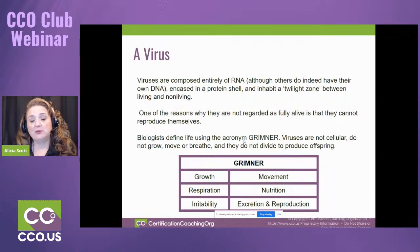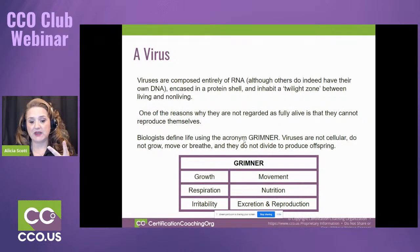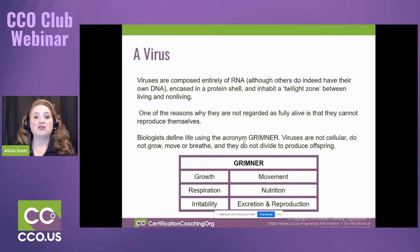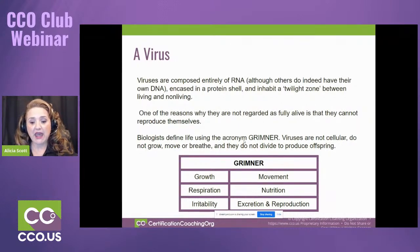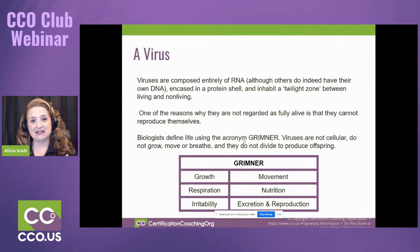There's an acronym — GRIMNER — that helps you understand if it's a virus, because a virus is not cellular. For something to be alive, it has to grow, have respiration, have irritability (meaning you could move it and it gets agitated), have movement with appendages or a tail, nutrition and excretion, and it has to be able to reproduce. A virus can't do those things. It cannot reproduce offspring or replicate itself. Instead, it attaches itself and messes with cells, and those cells are harmed — that's how it replicates. But it doesn't reproduce itself.